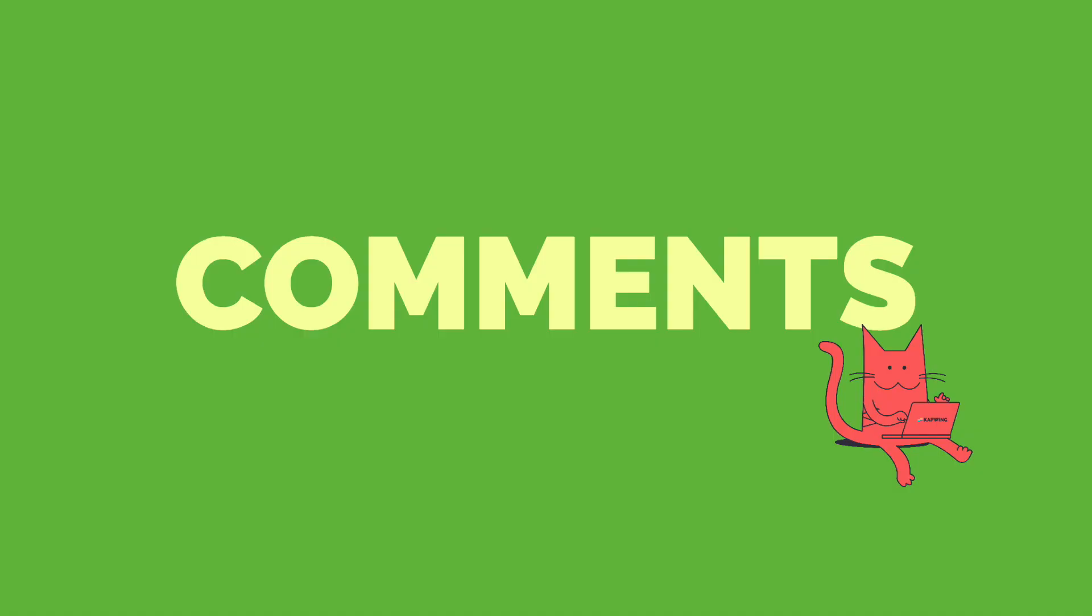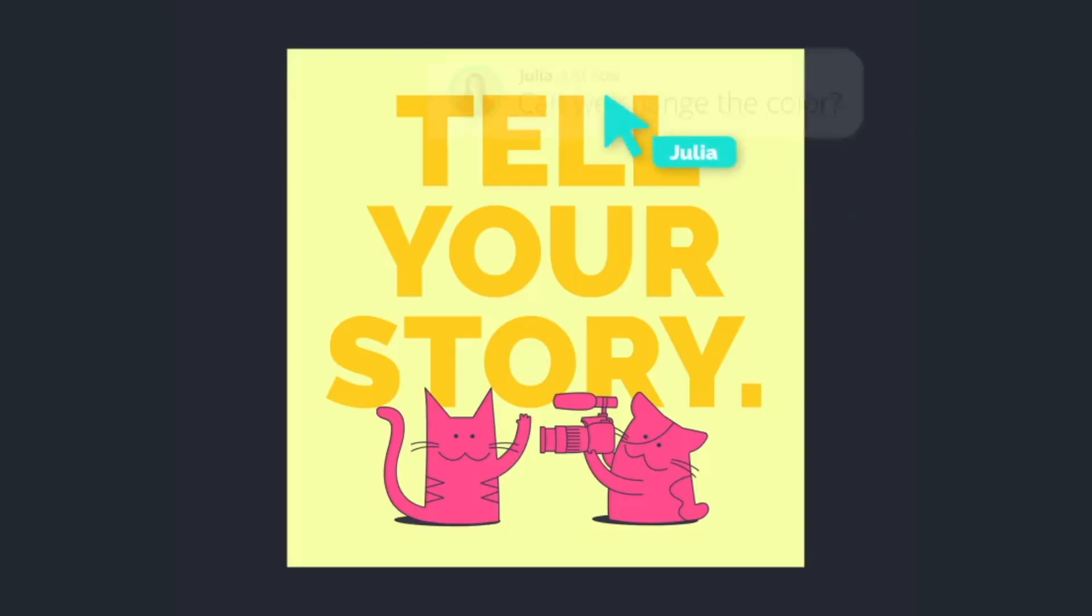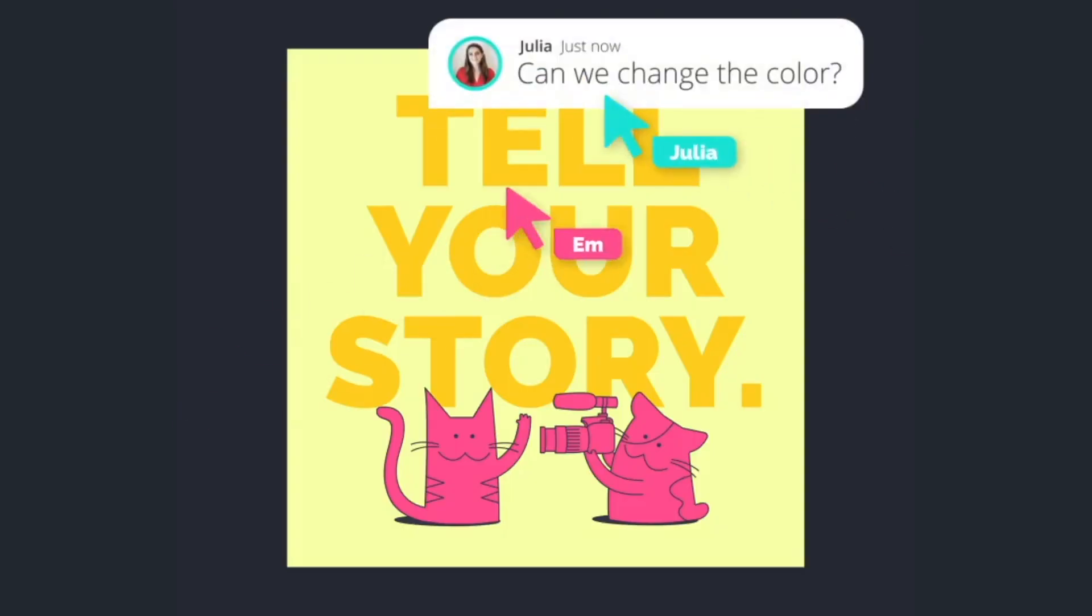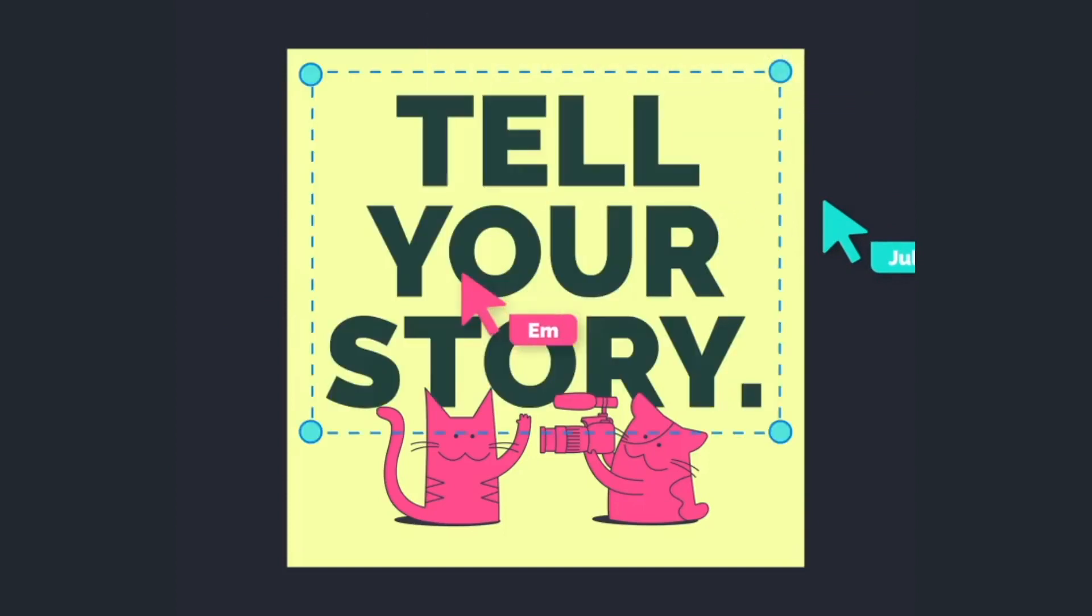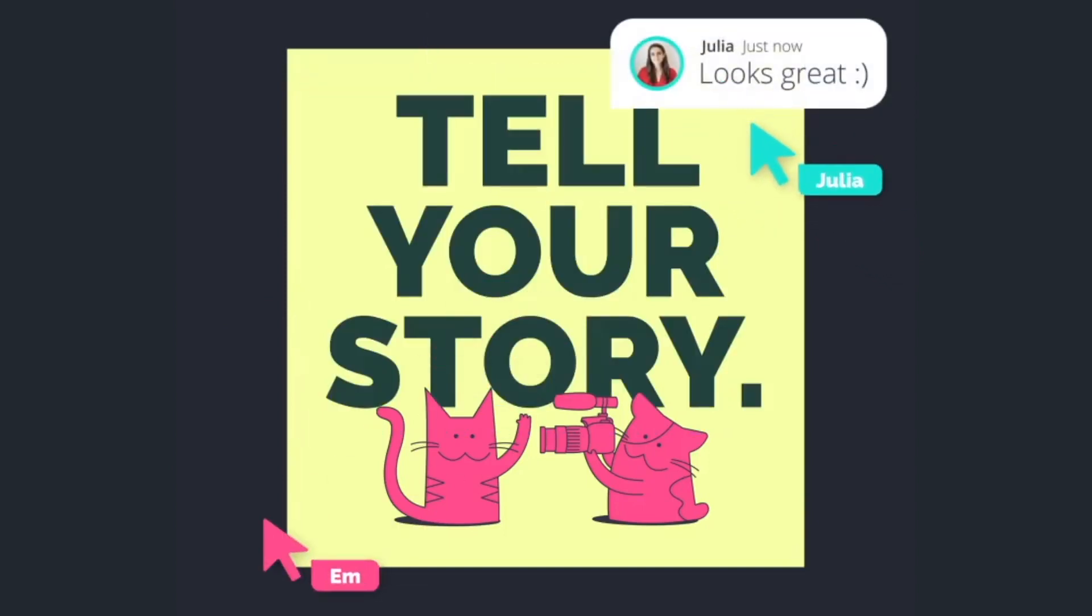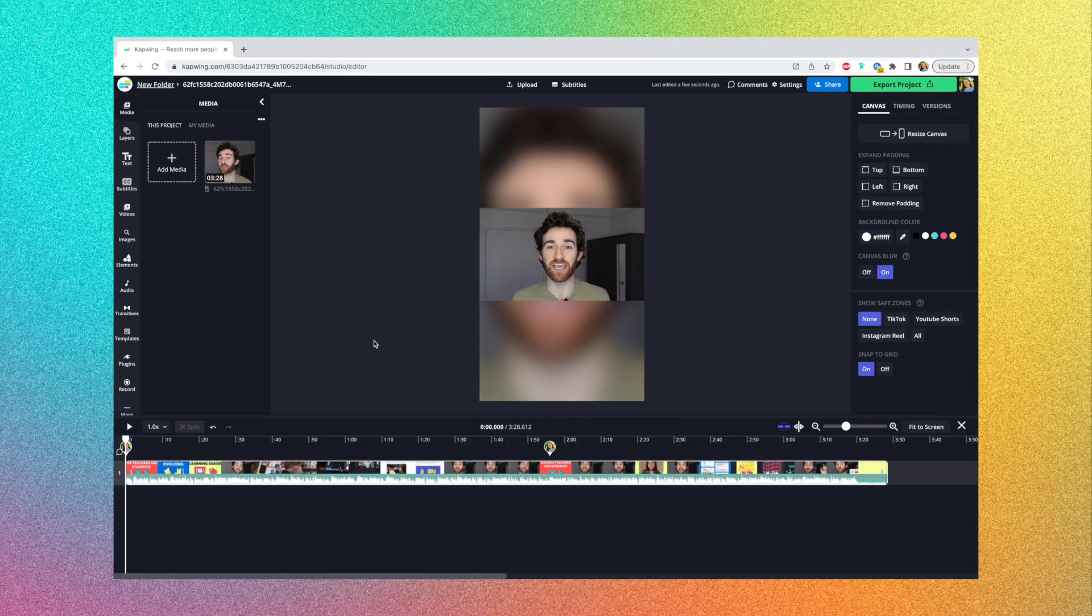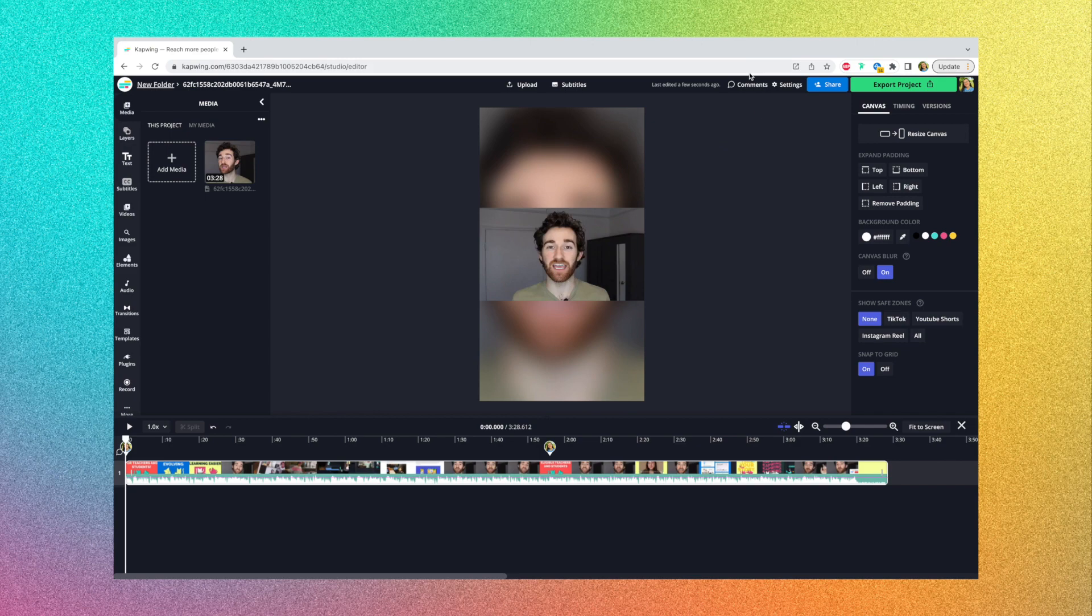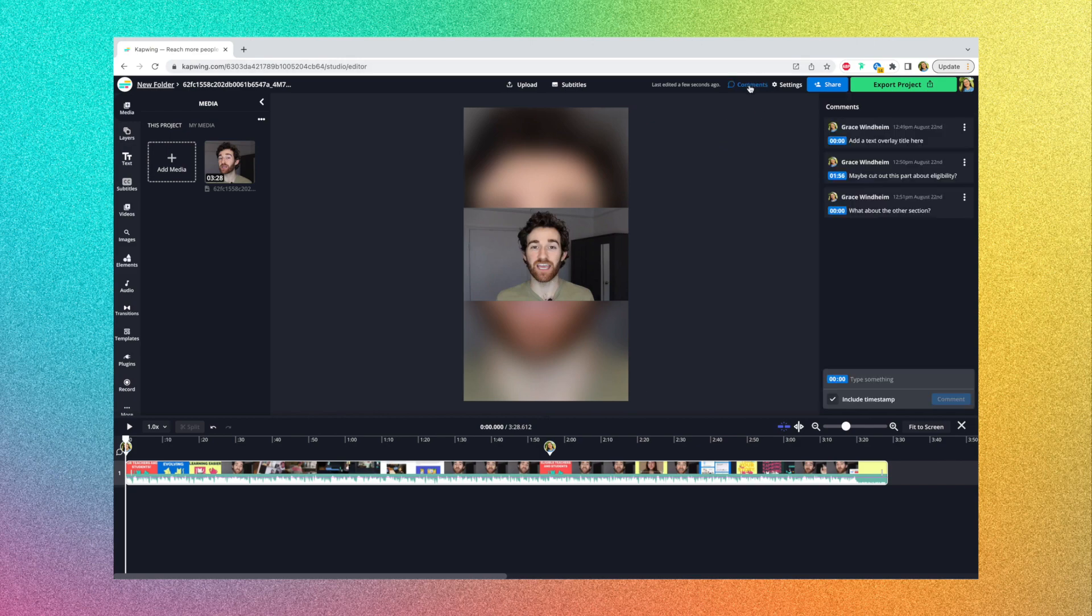Last but not least, you can now give and get feedback with comments on your projects. Instead of shuffling between other platforms to share feedback, you can just centralize and act on it all in one place to ensure it fits the team's vision. To find comments, you can head to the editor, to a project that you want to share feedback on, or even just leave notes for yourself on and then go to the top right corner and click the comments button. And that'll open up the comments panel.